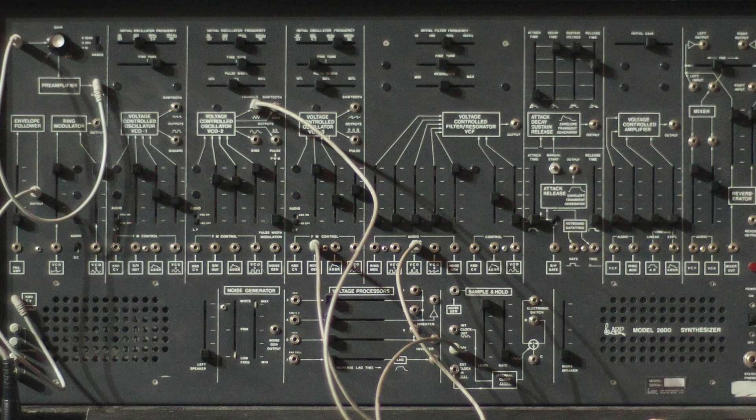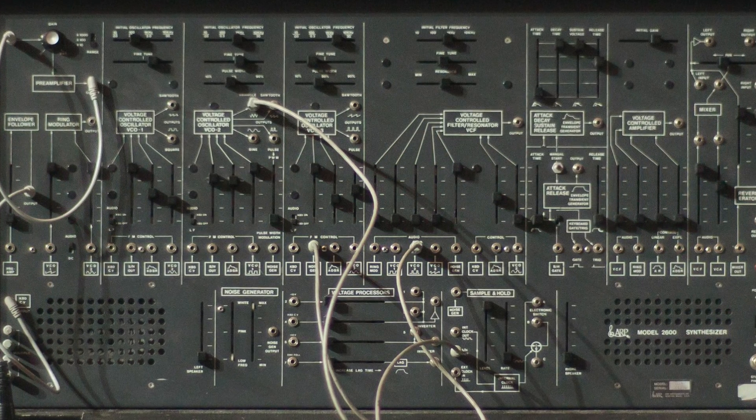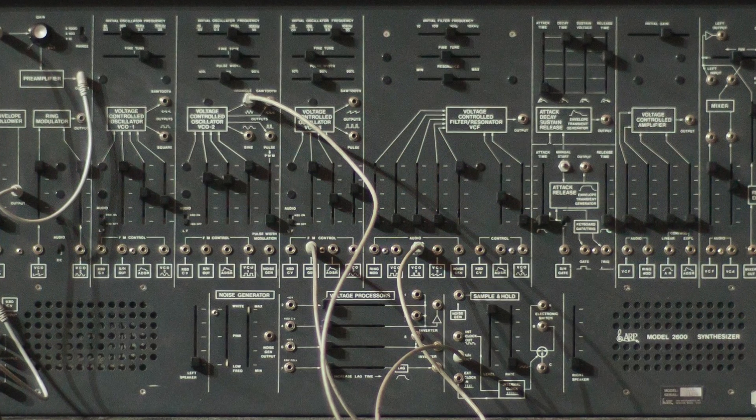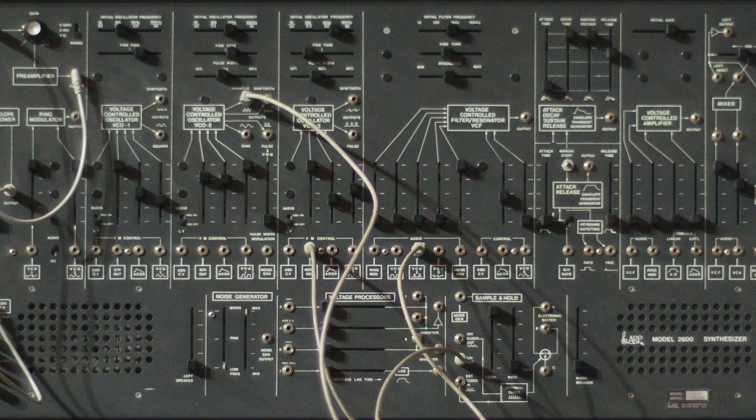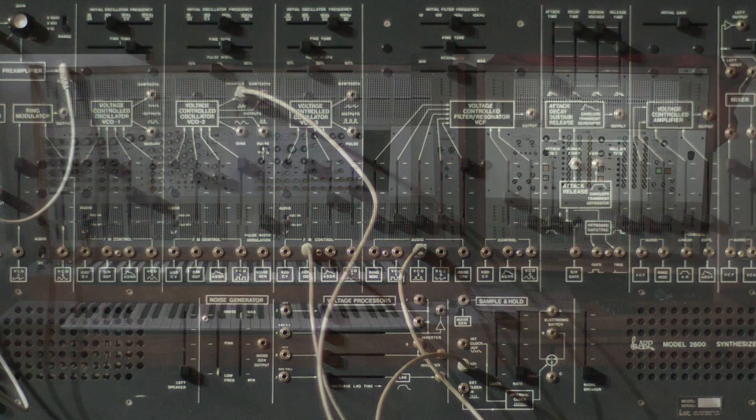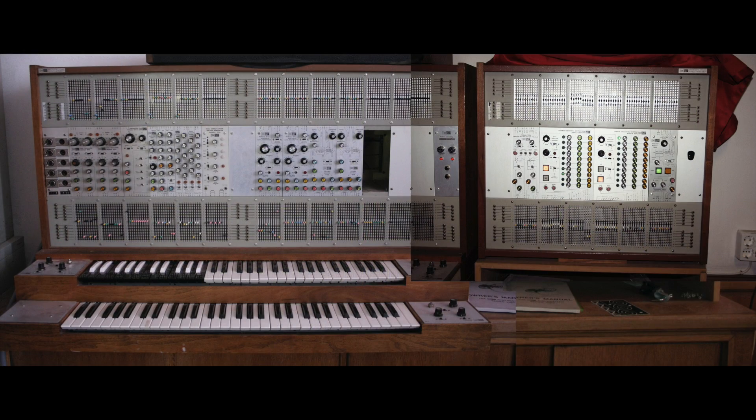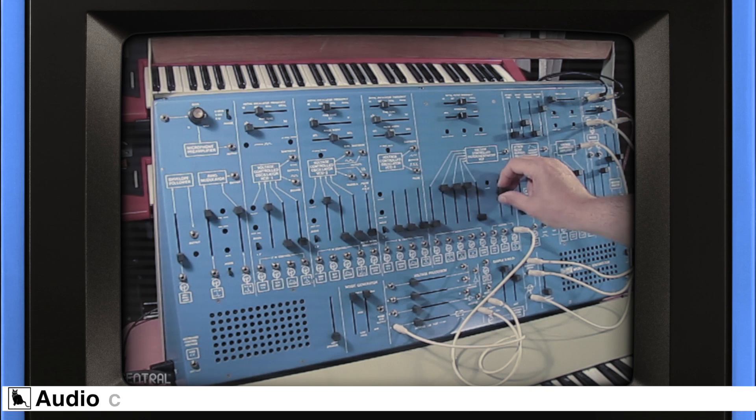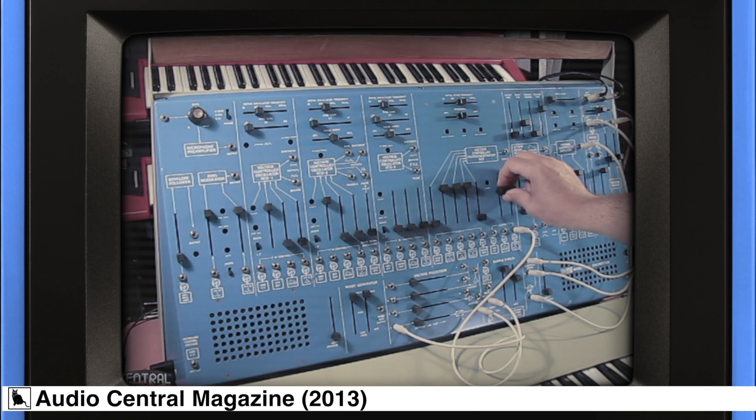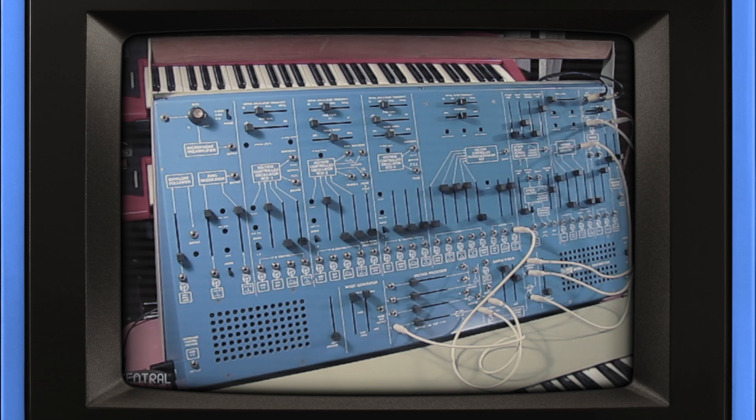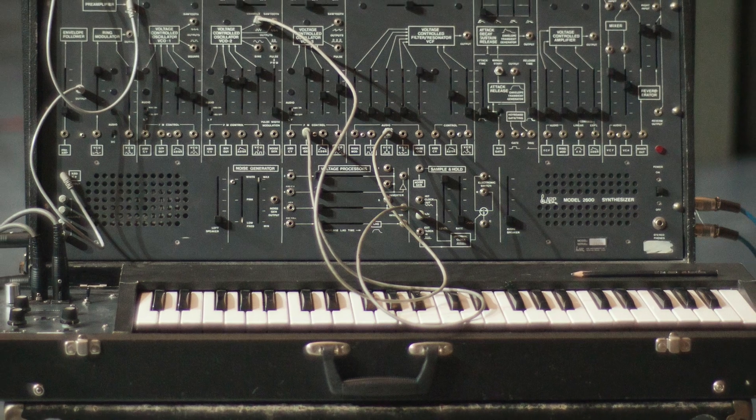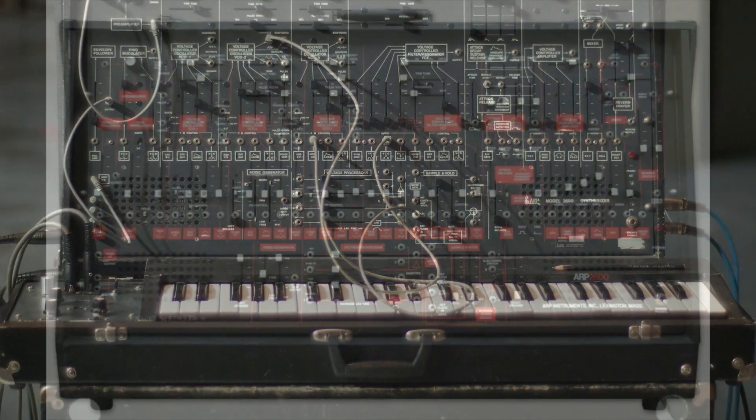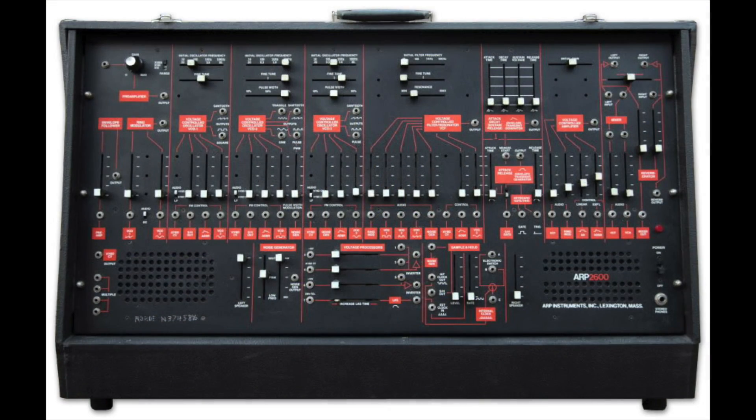In 1971, Alan R. Perlman and Dennis Collin of ARP developed the 2600, a successor to their massive modular Synthesizer, the ARP 2500. This new instrument was intended to be simpler to use, with pre-wired modules ready to play. The initial version was dubbed the Blue Marvin or Blue Meany because of its unique blue coloring. Successor models would turn to gray and black before settling on the iconic black and orange finish in the mid-1970s.